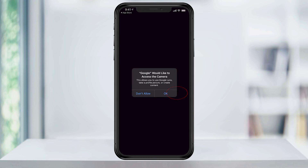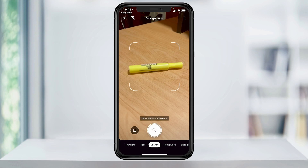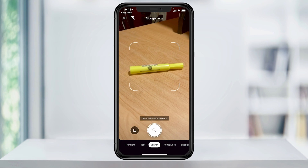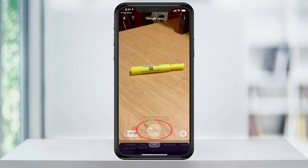Select Got It. Next, click OK to allow access to the camera. Now, point Google Lens at an object you want to identify and tap the shutter button.